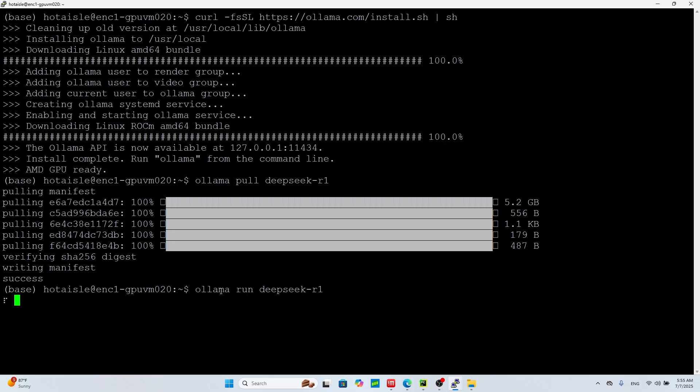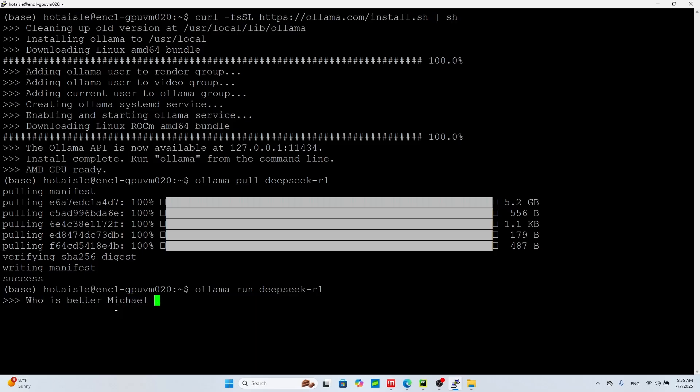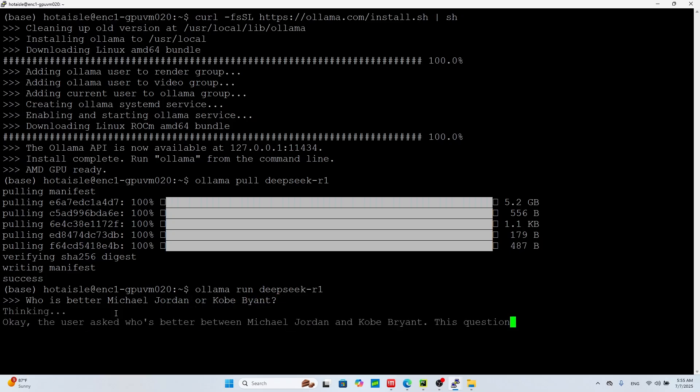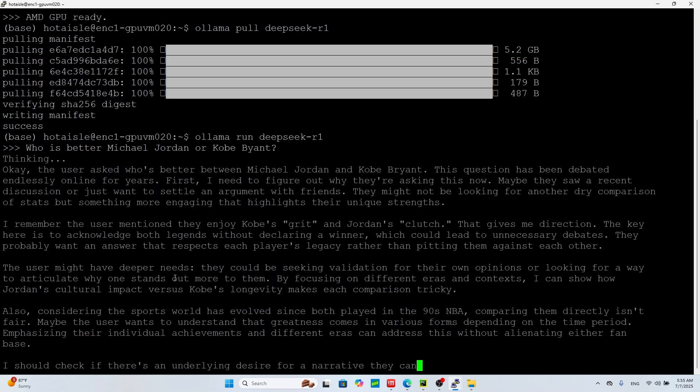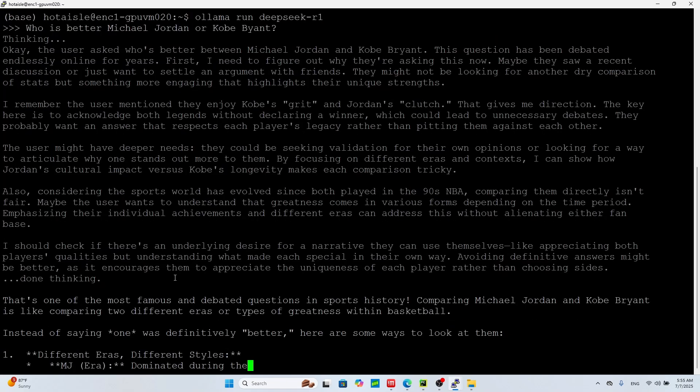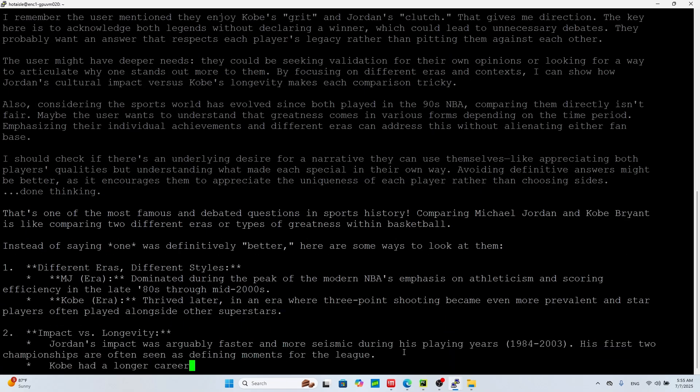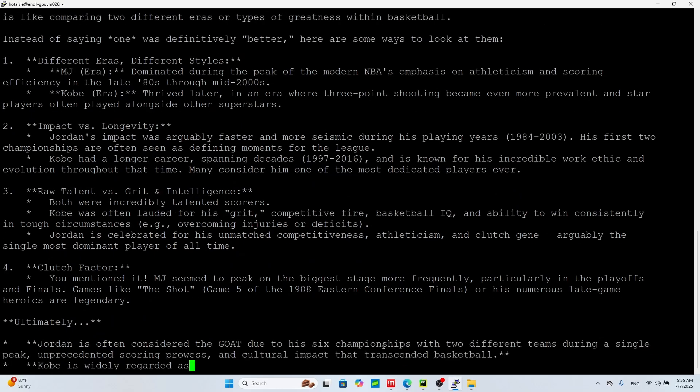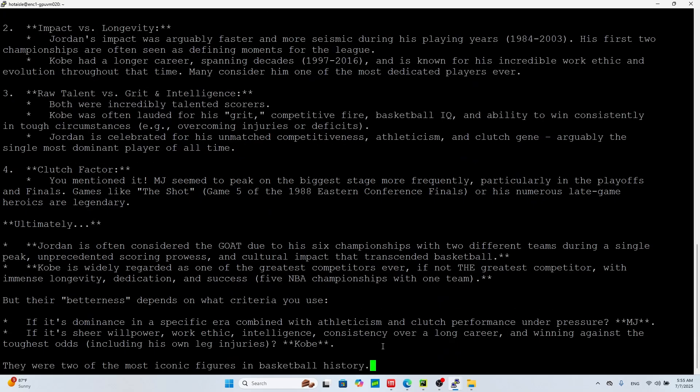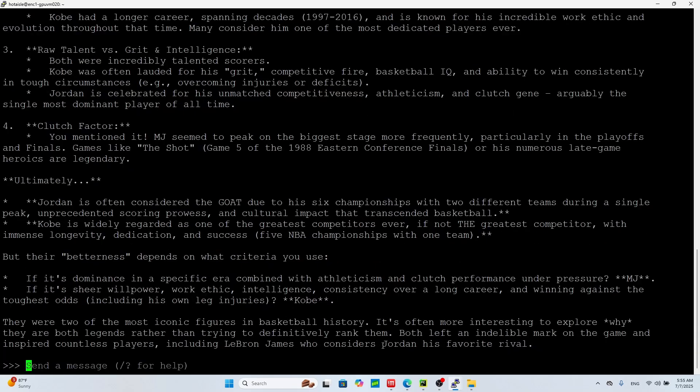So now I can write a message, say who is better Michael Jordan or Kobe Bryant? And look how lightning quick this thing answers, which is pretty cool.